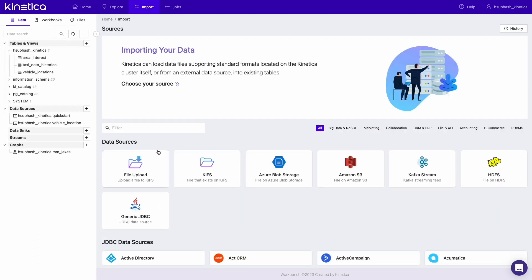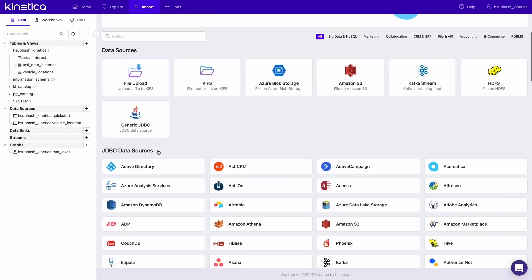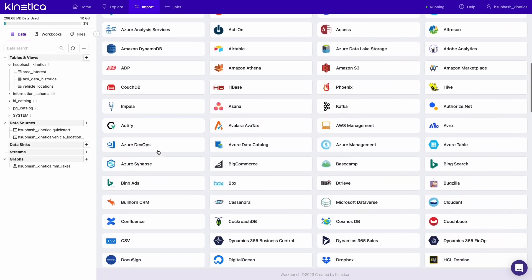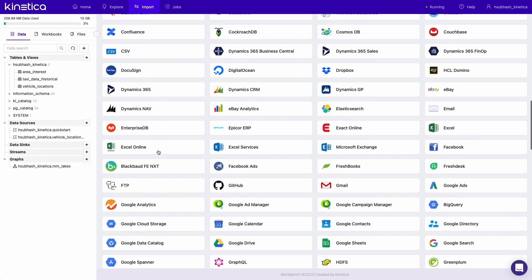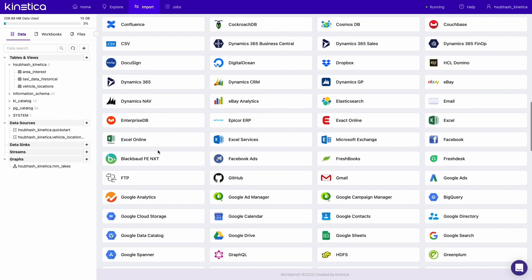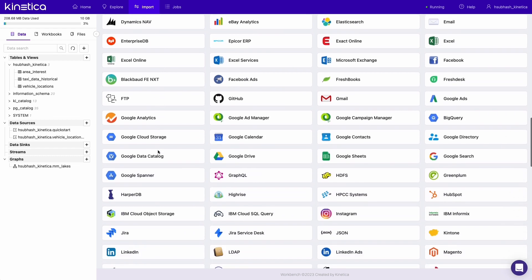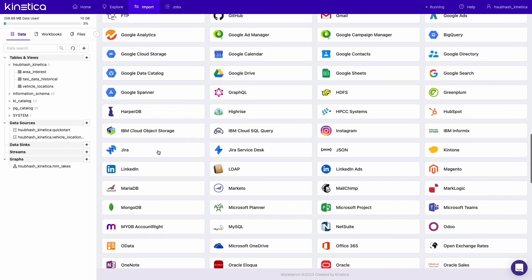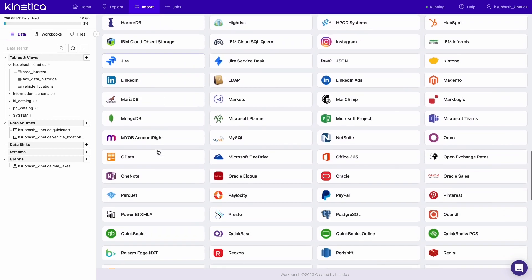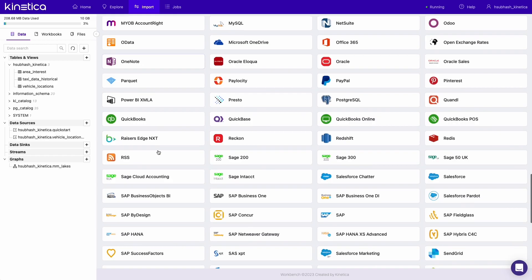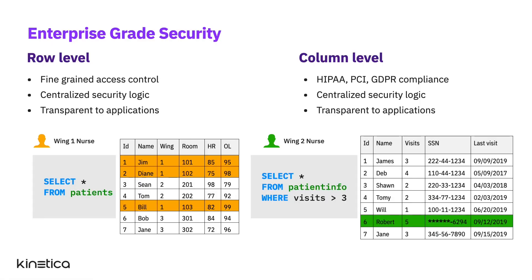Kinetica's feature-rich user interface called Workbench provides point-and-click workflows for adding hundreds of data sources, managing files, and administering the database. Our security model provides fine-grained control over users and their access to resources and data, down to the level of columns and rows.